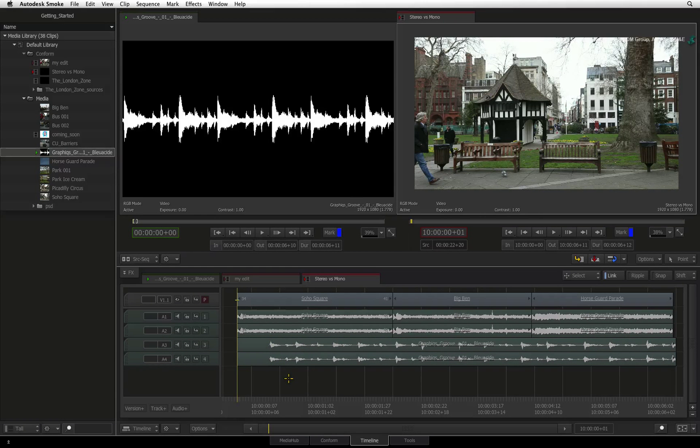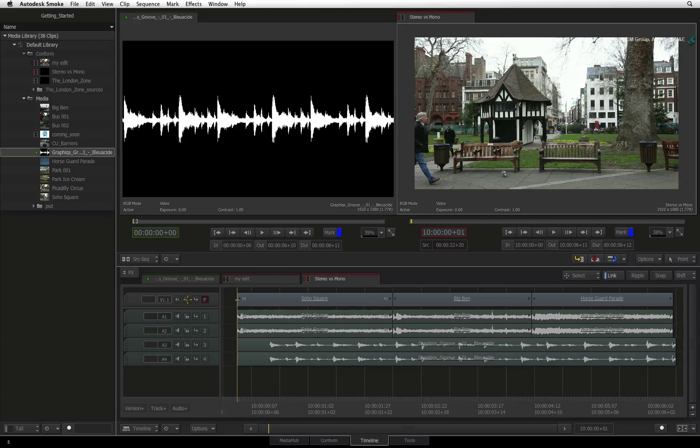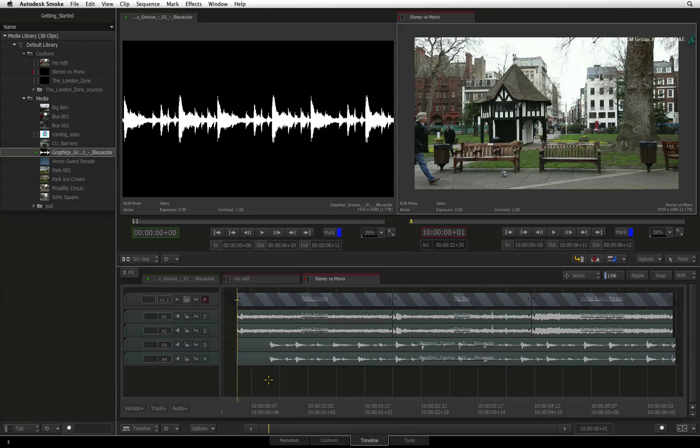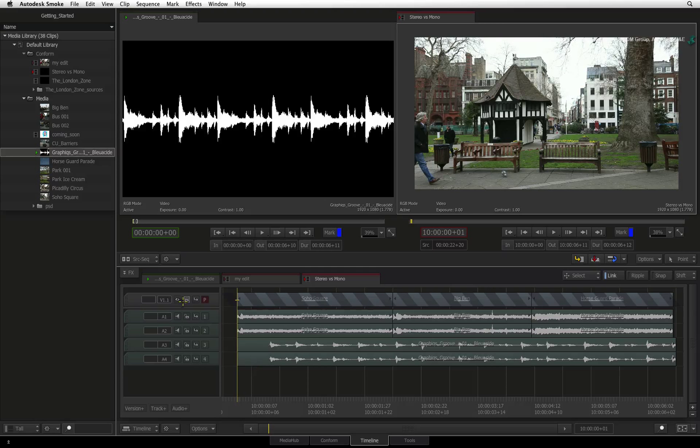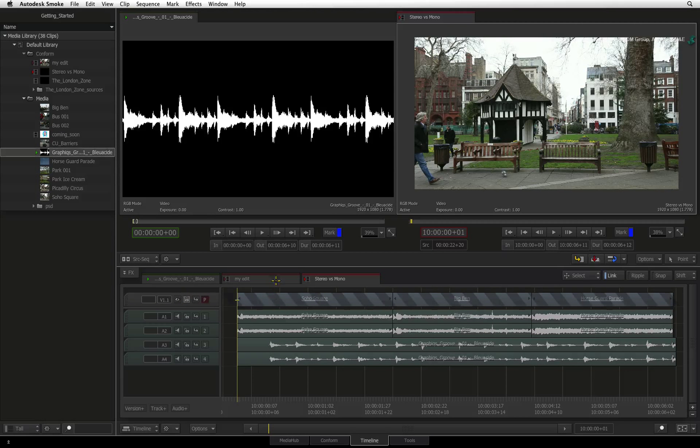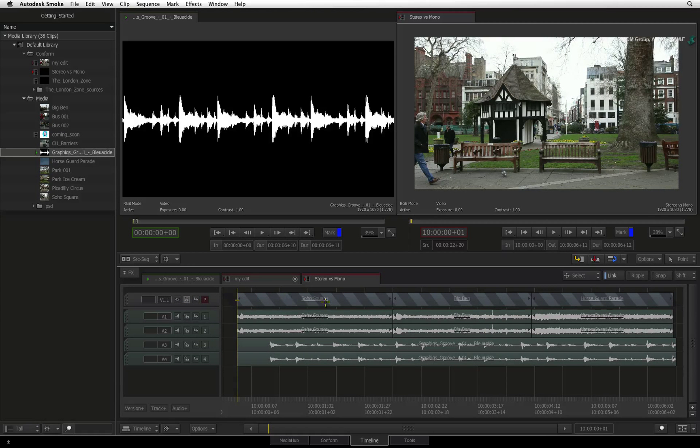A final function worth highlighting is track locking. The padlock icon on each track can be turned on and this will prevent any changes to that particular track from any operation.